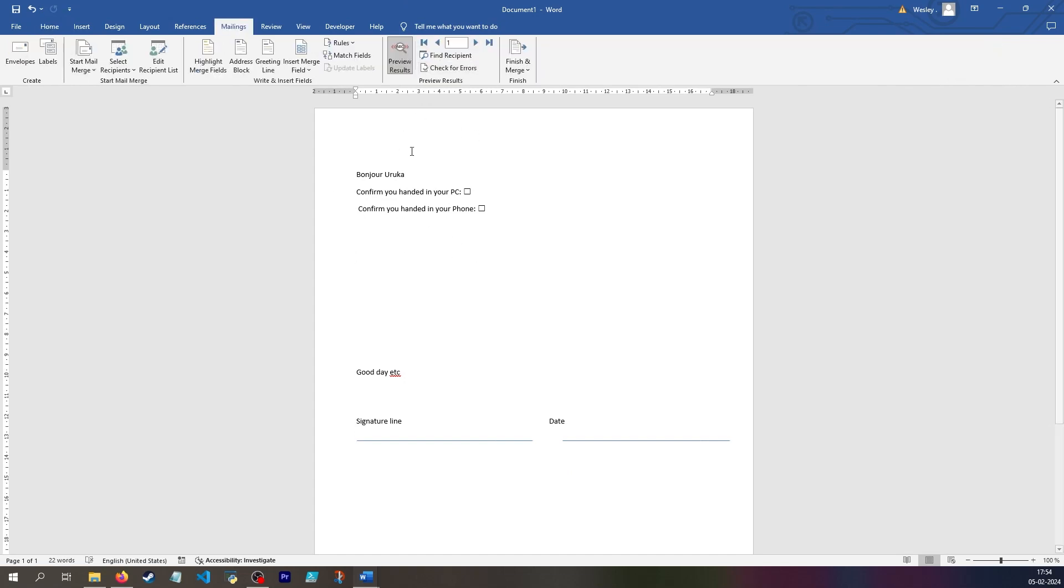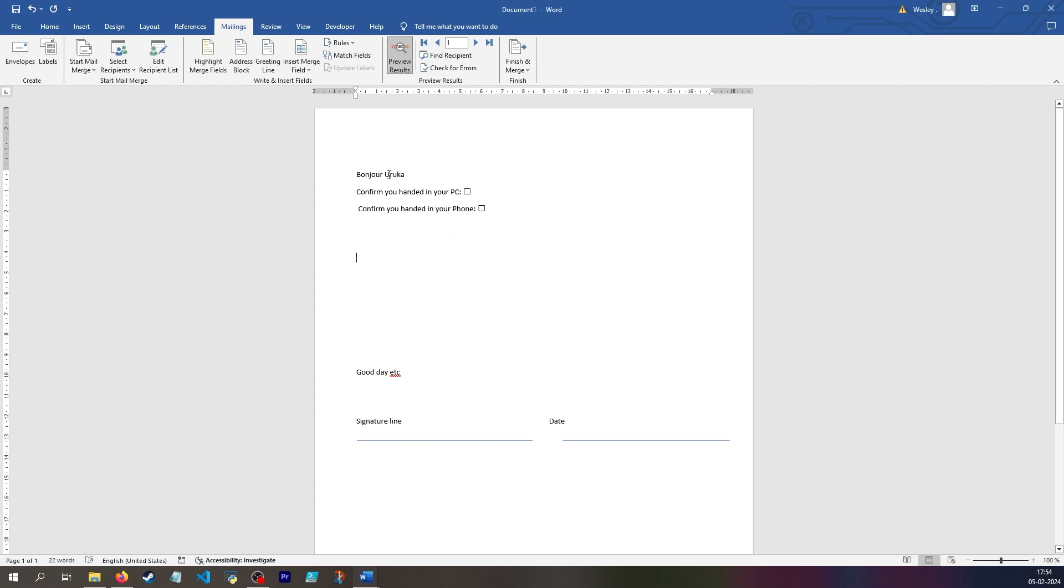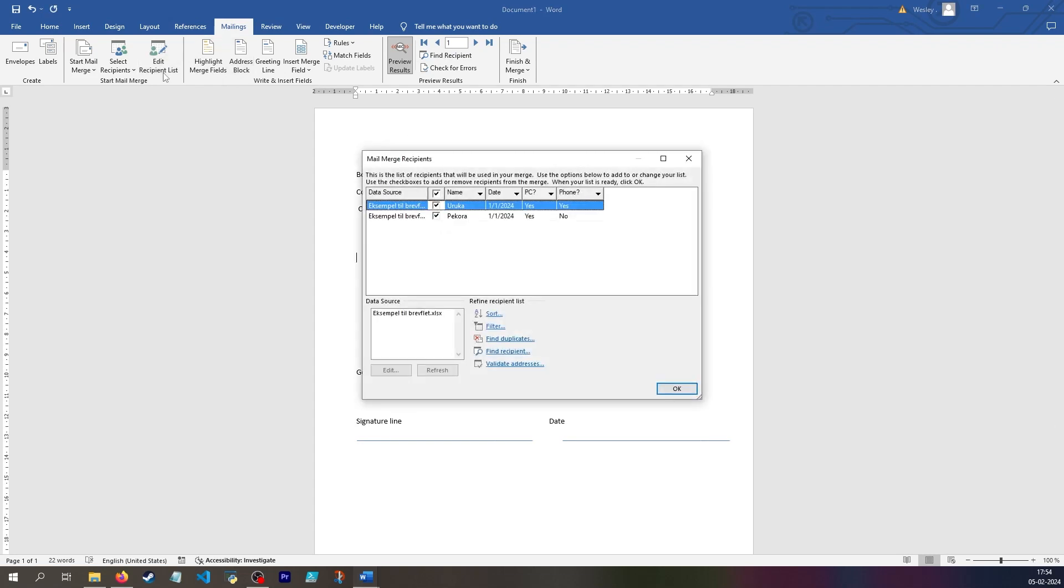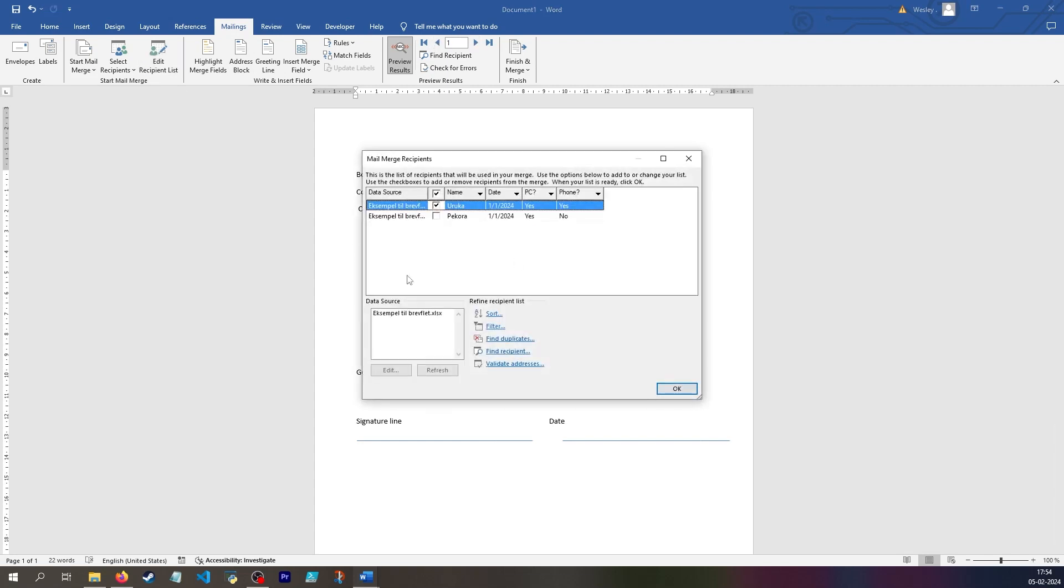But when you want to print it, maybe you only want to show one person at a time. You could go in and click find recipient and say maybe name. I want to find Uruka, which I already have here. You could also go under edit recipient list and find them and say I only want this Uruka. I only have one person. I personally don't really like doing it like this. You could also add a filter if you want to.